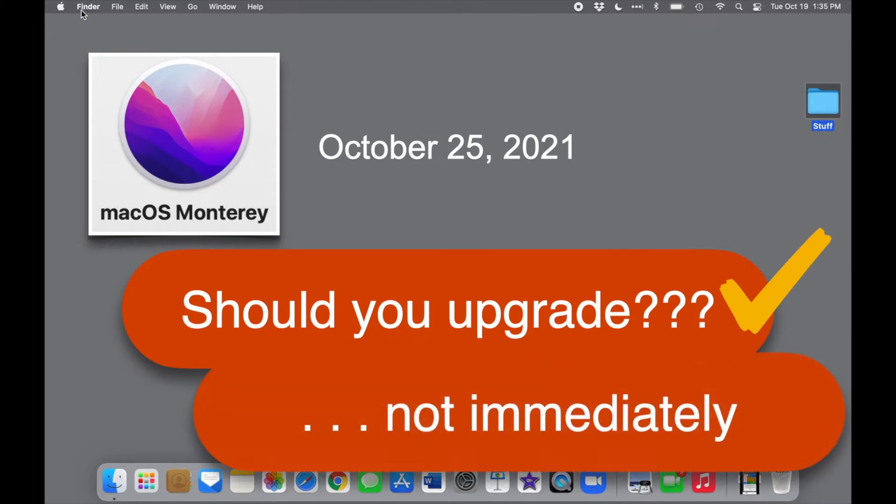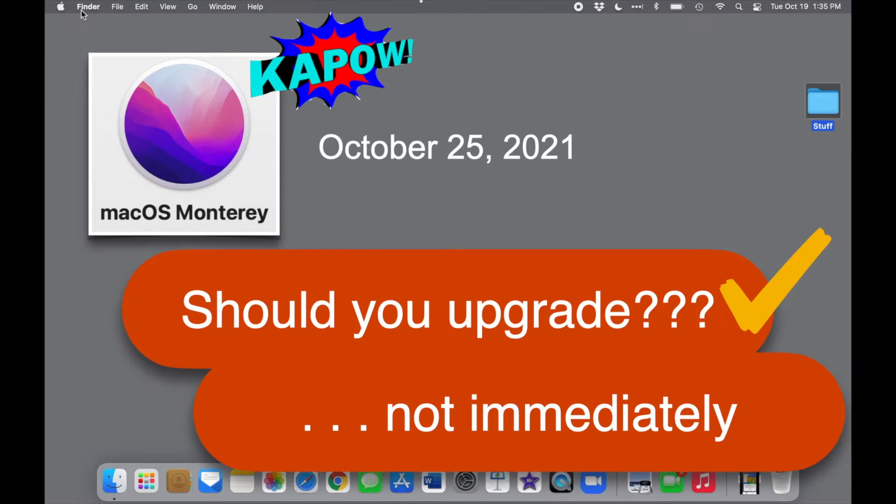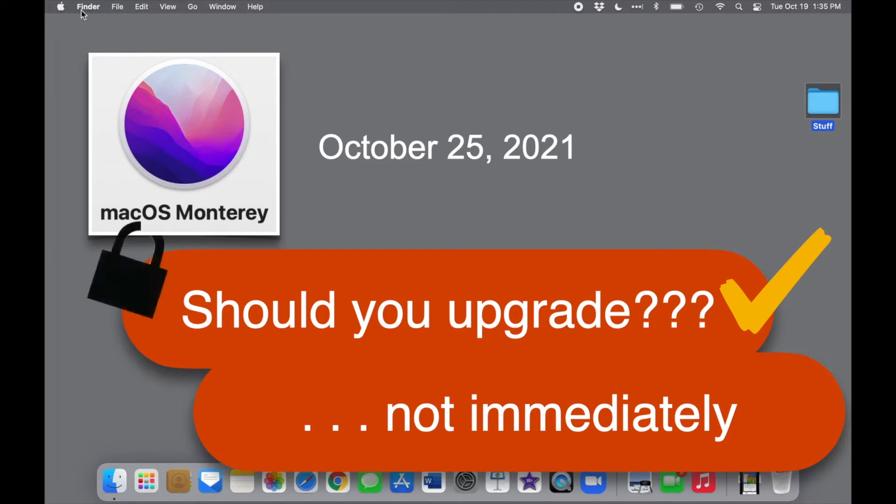Keeping your computer and other devices up to date is not just a matter of getting new features. It also means having the latest security to help keep you safe. Experts recommend that you keep your software up to date.